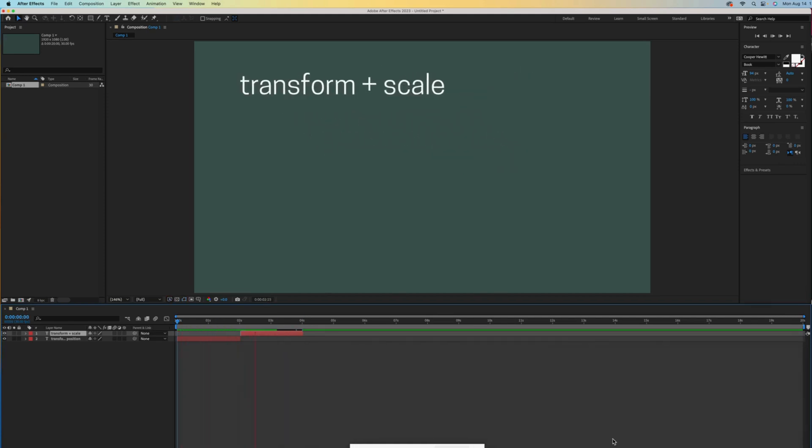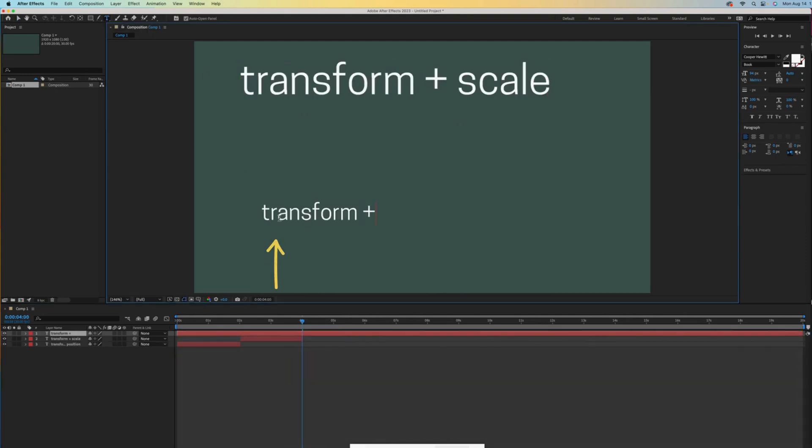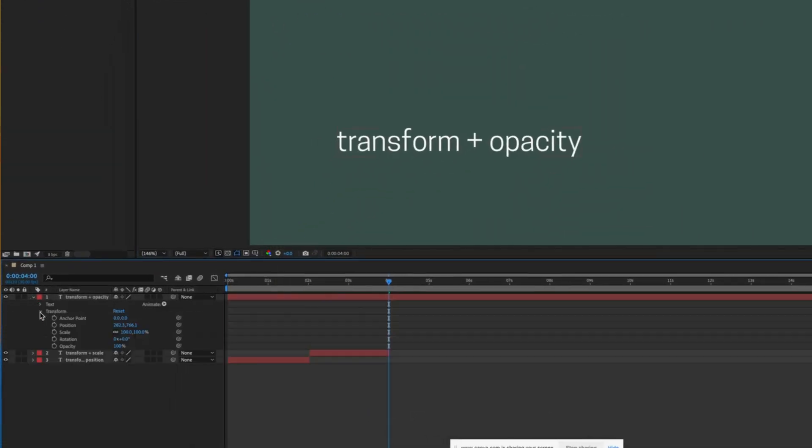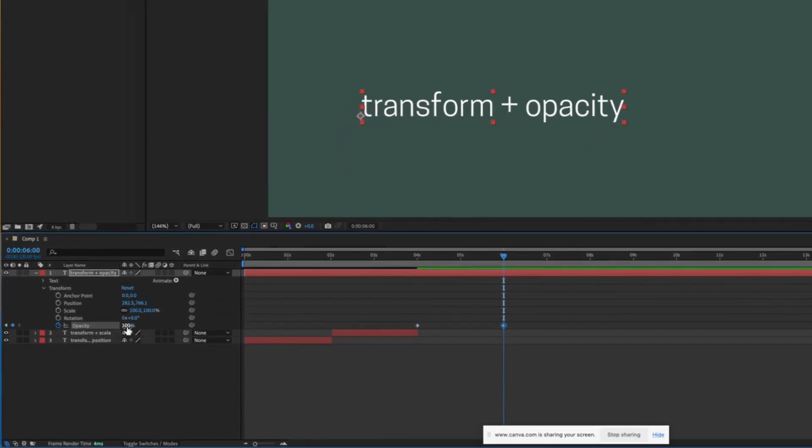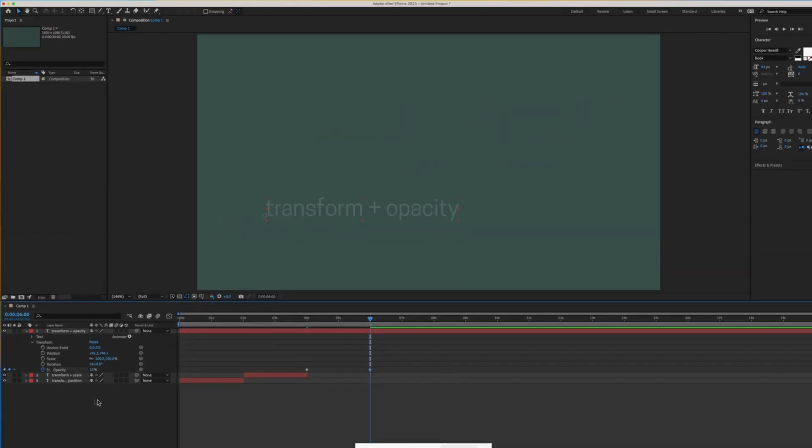Let's continue in this manner. I'll start at about four seconds to start my third one, and then activate opacity in that layer. After moving my time indicator ahead, I will scrub left over these numbers to make it almost invisible.